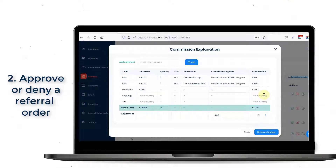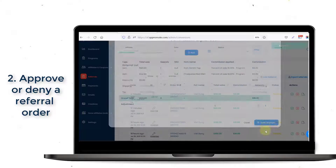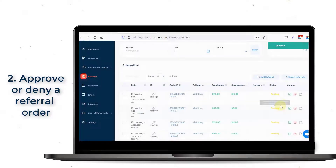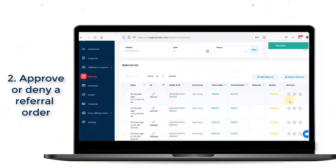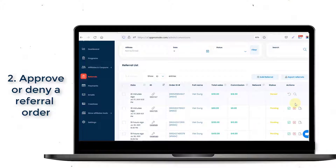Not only can you see the details, you can also adjust the commission value on this screen. In case you find this order suspicious and want to reject the commission, click the Deny button. If you want to validate the commission, click Approve.